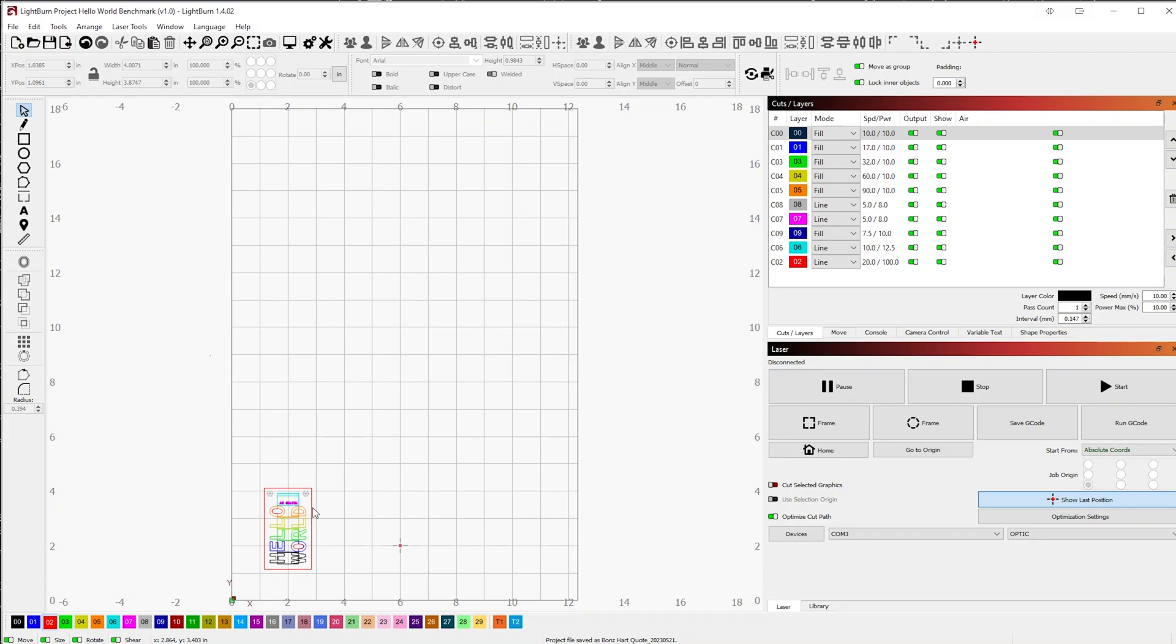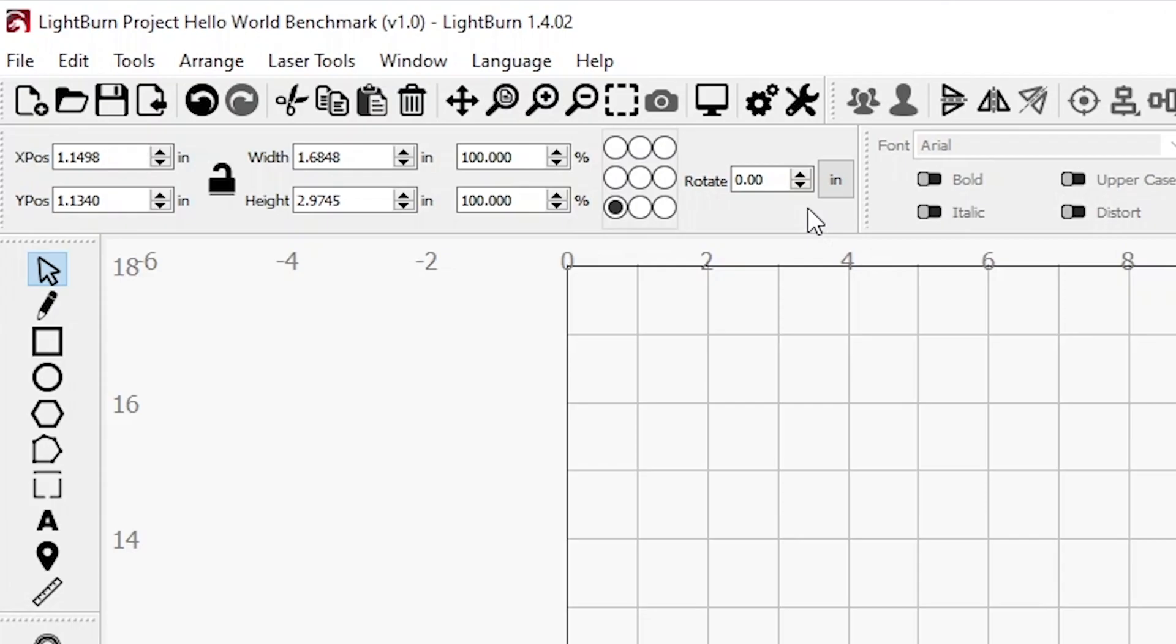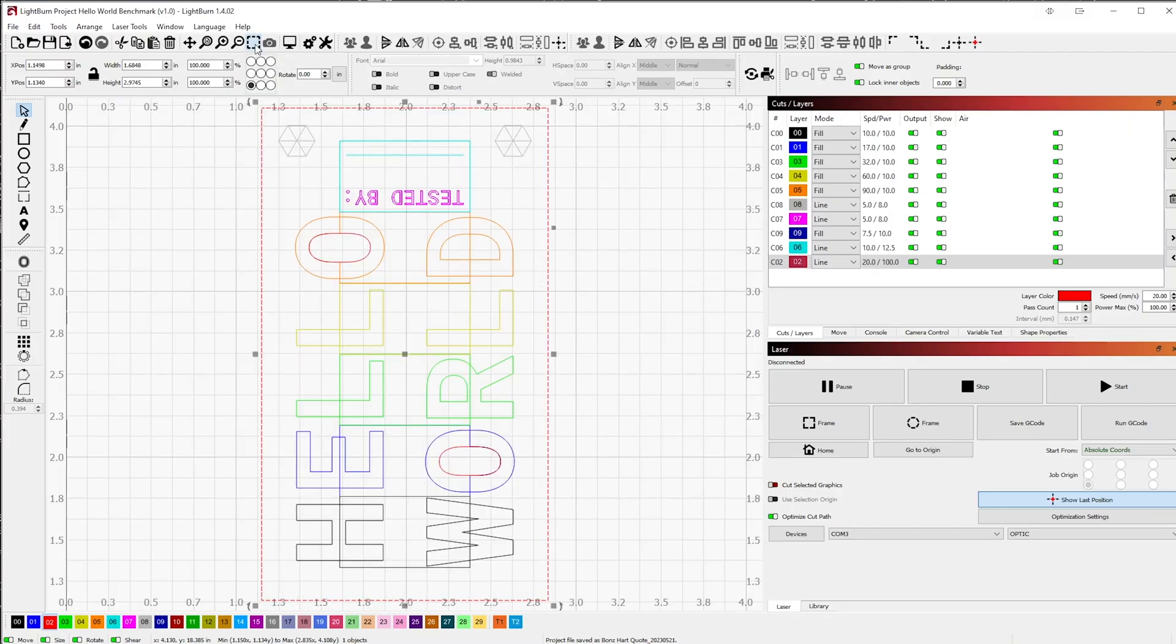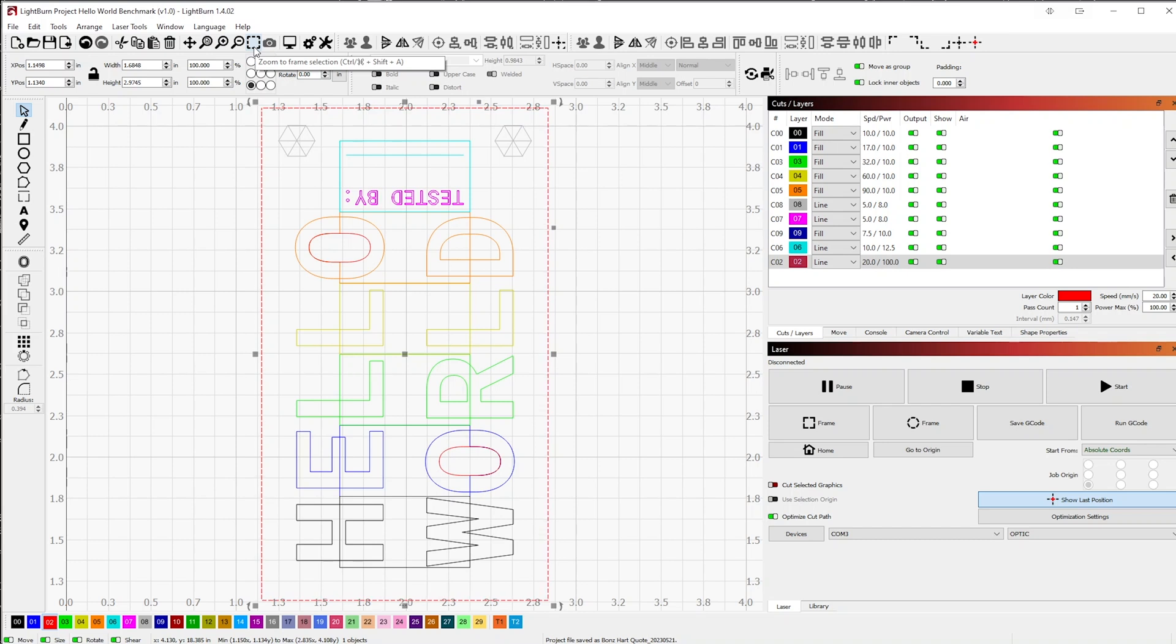For this example, click on the red rectangular layer and click the Zoom to Frame Selection button. As you can more closely see, many elements are set to a particular color layer and each layer is specifically calibrated for the intended effect.